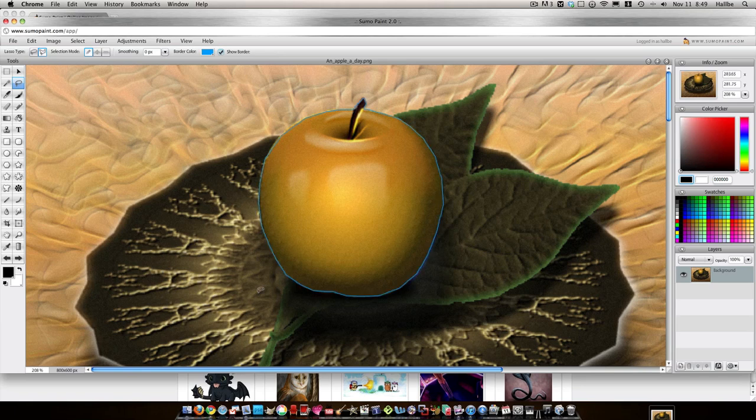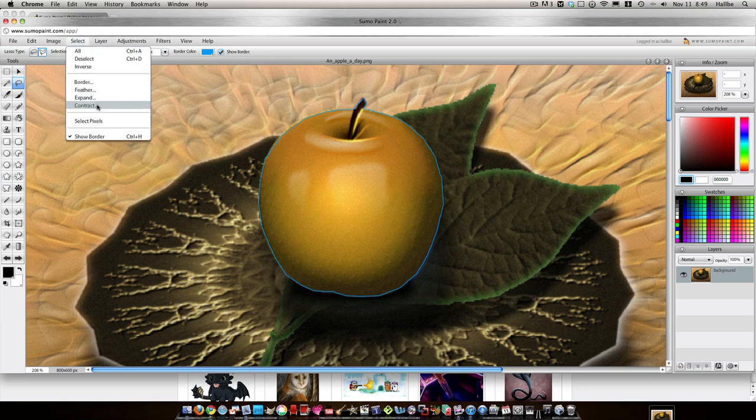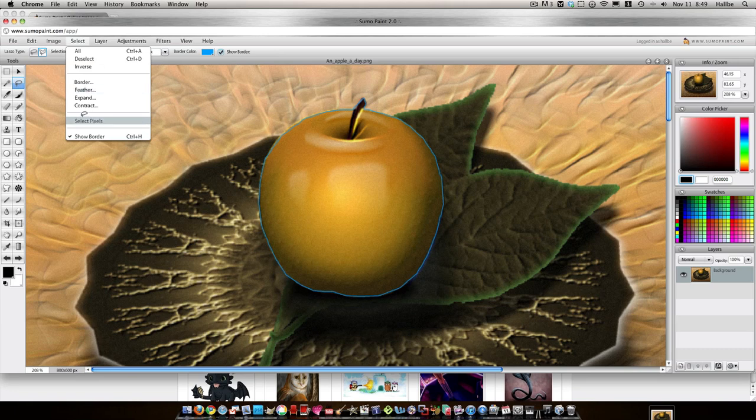Okay, so we've made our selection. You can see just from the lines here that they're kind of a little jaggedy and obviously it's because I didn't take my time, but no matter what you do, you're going to end up with lines that are a little bit like that. So what I want to do is go select, excuse me, I just had a turkey burger, feather.